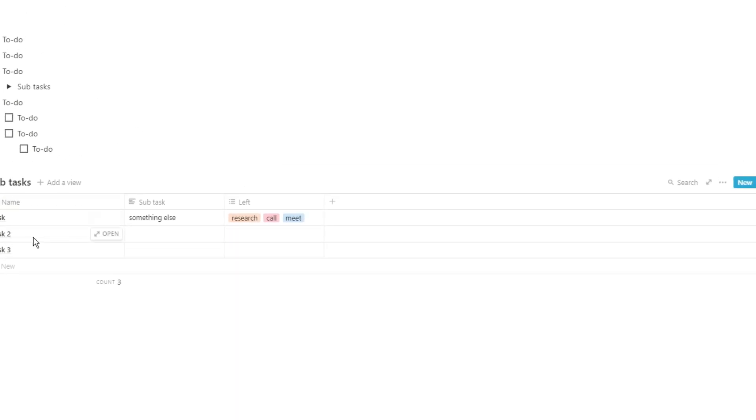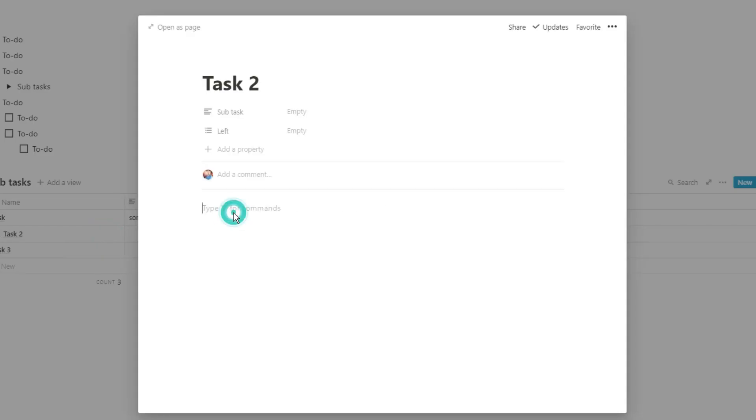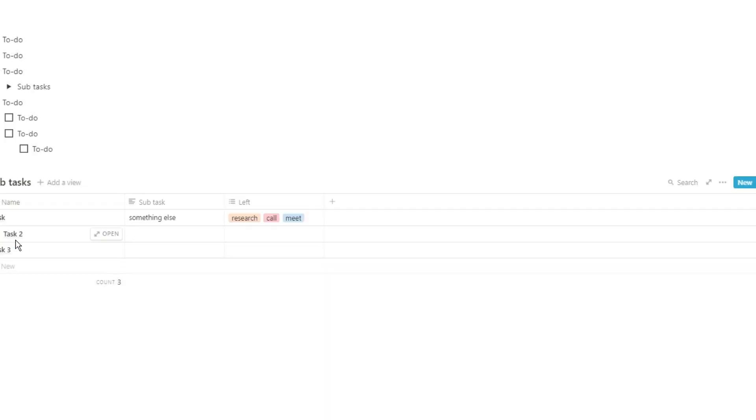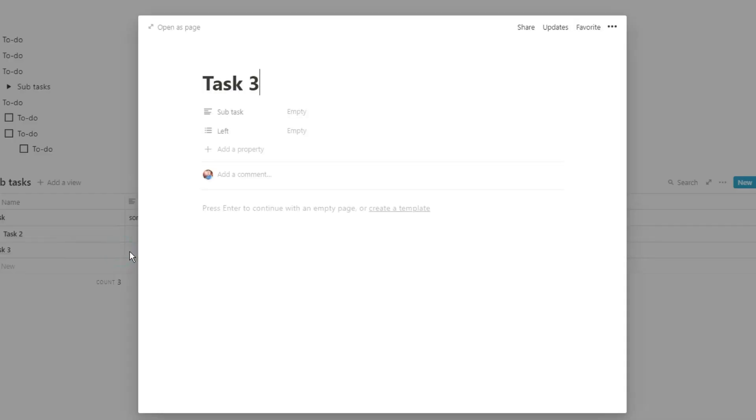Alternatively because you're using a database you could just go into the task page of the database and then add in those subtasks as to-do blocks. And again because this is a page you can then tab those subtasks across so you could have subtasks in subtasks.